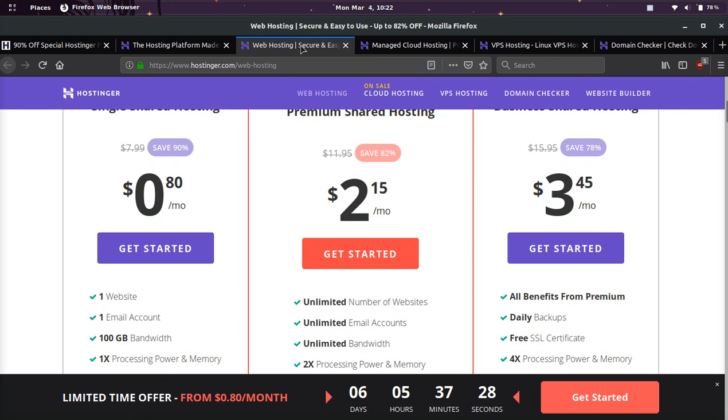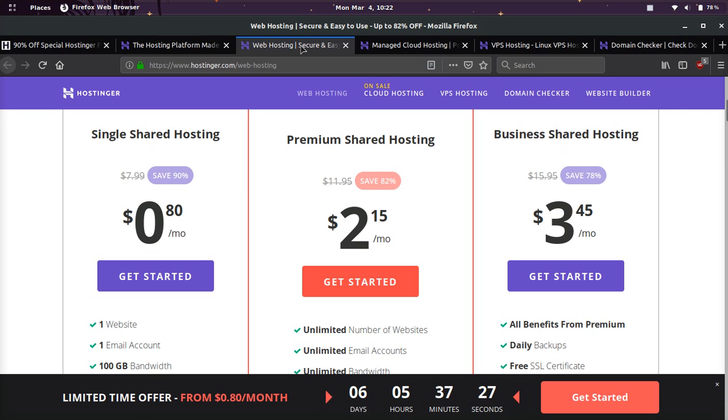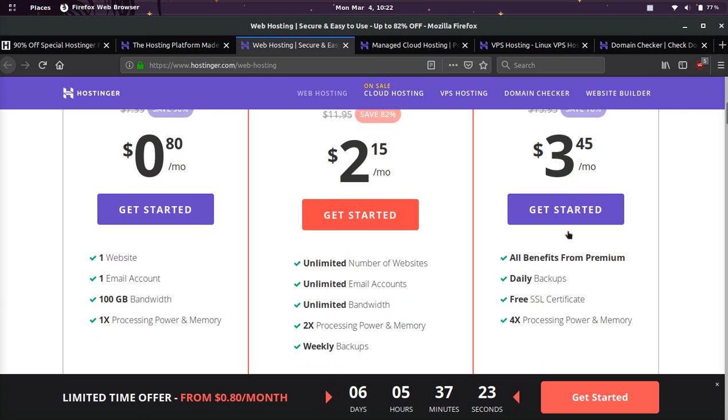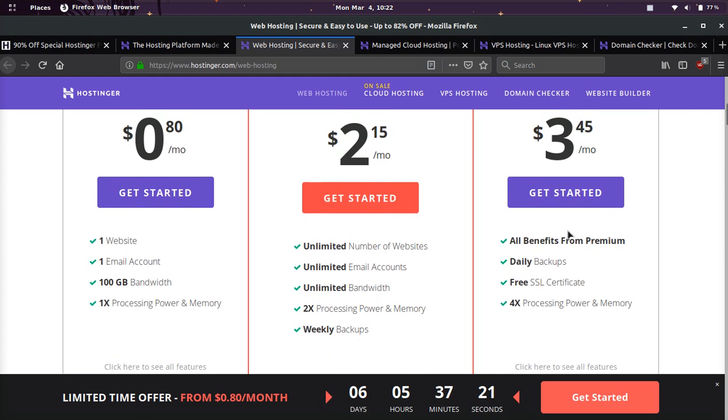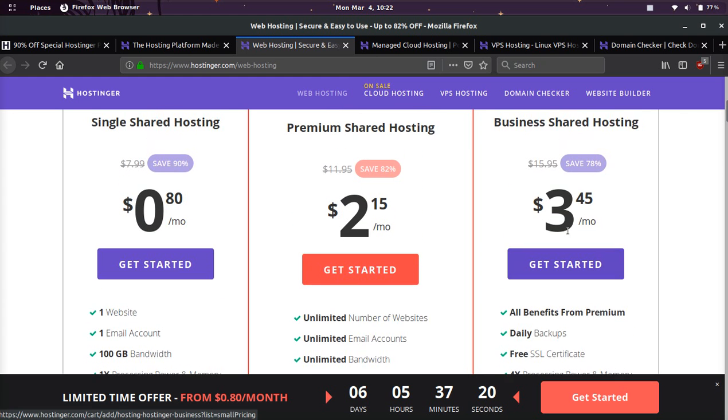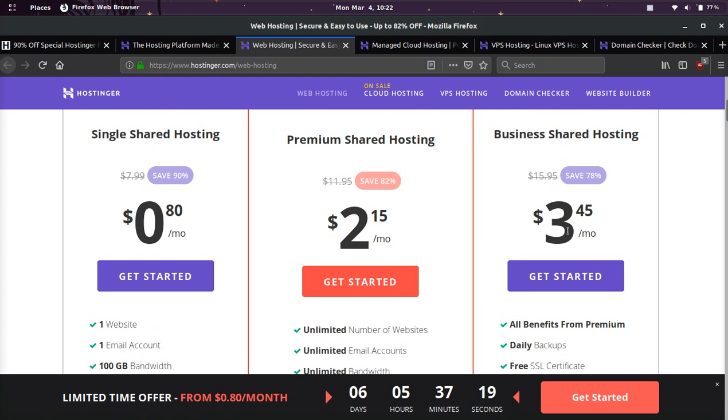If you want to spend a little bit more on shared hosting, their $2 plan and their $3 plan will also get you a free domain. And that is pretty awesome because domains are going to cost you. If you already have your domain somewhere else, then don't even worry about it. Just go for the 80 cents plan.